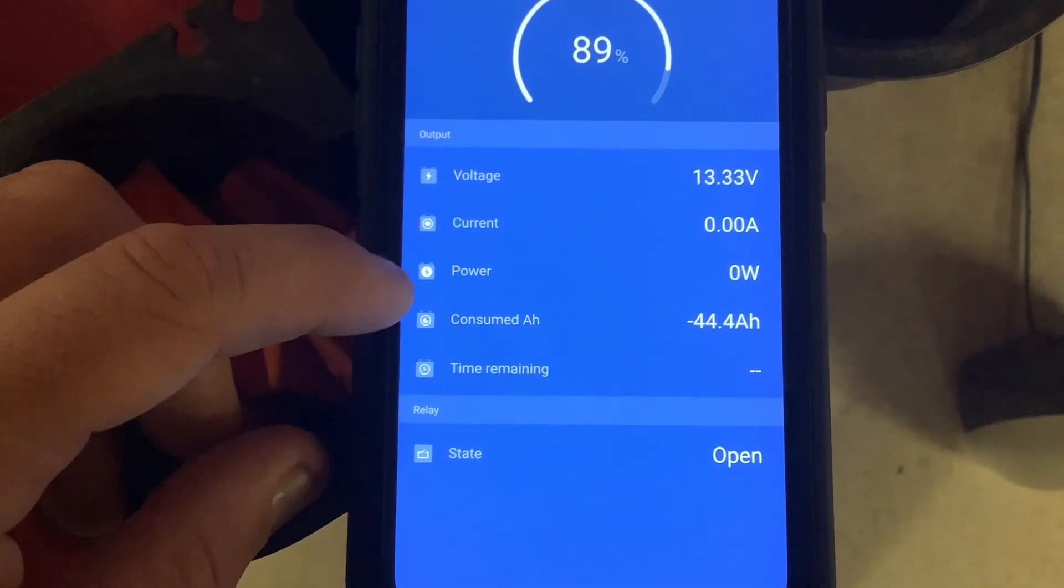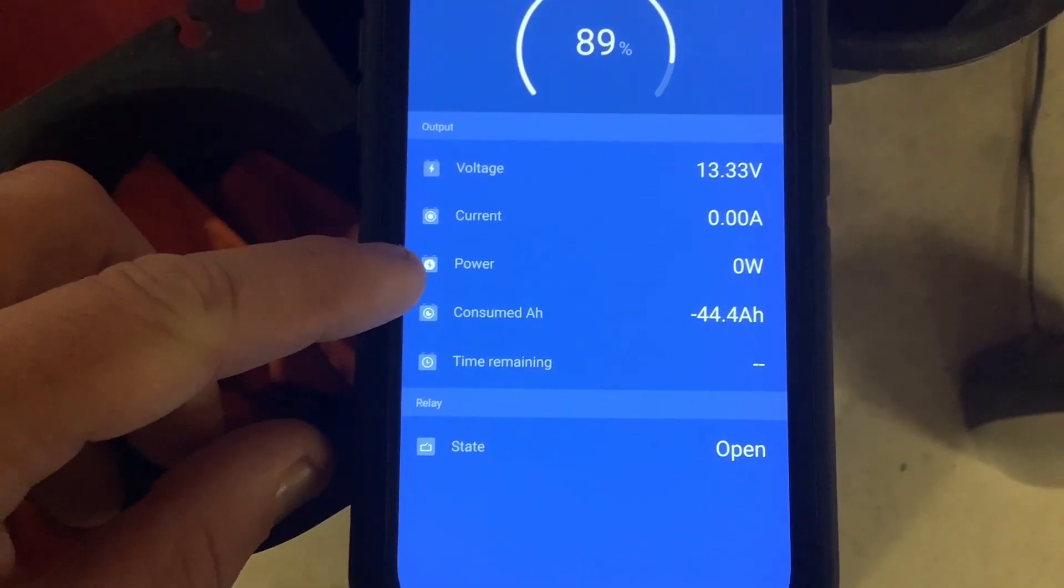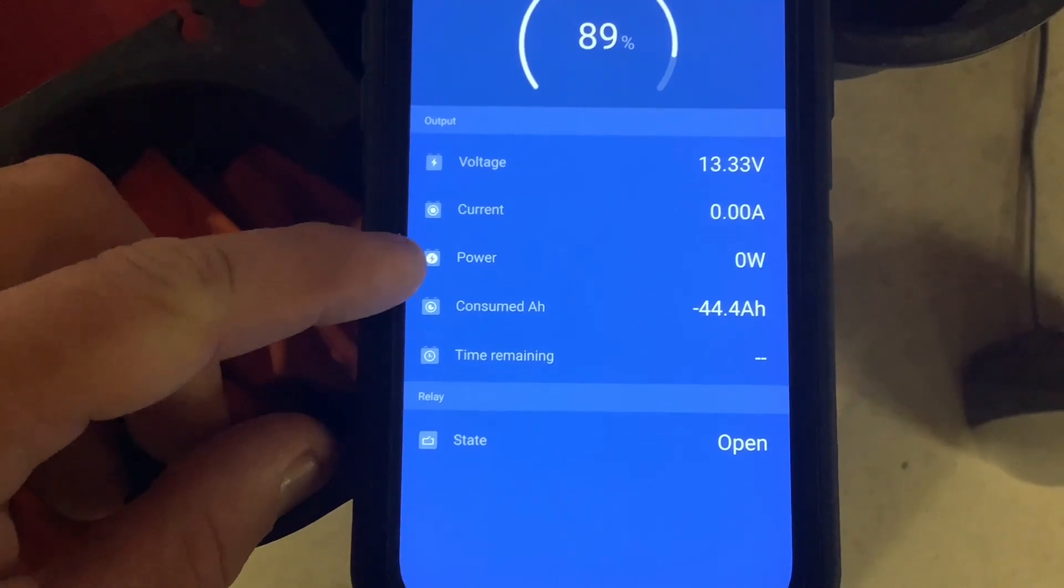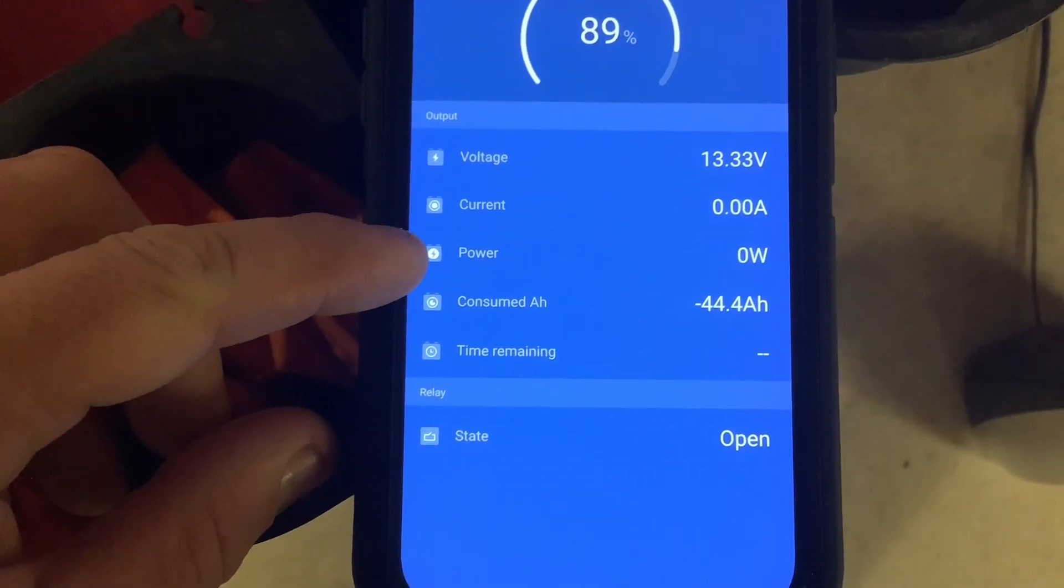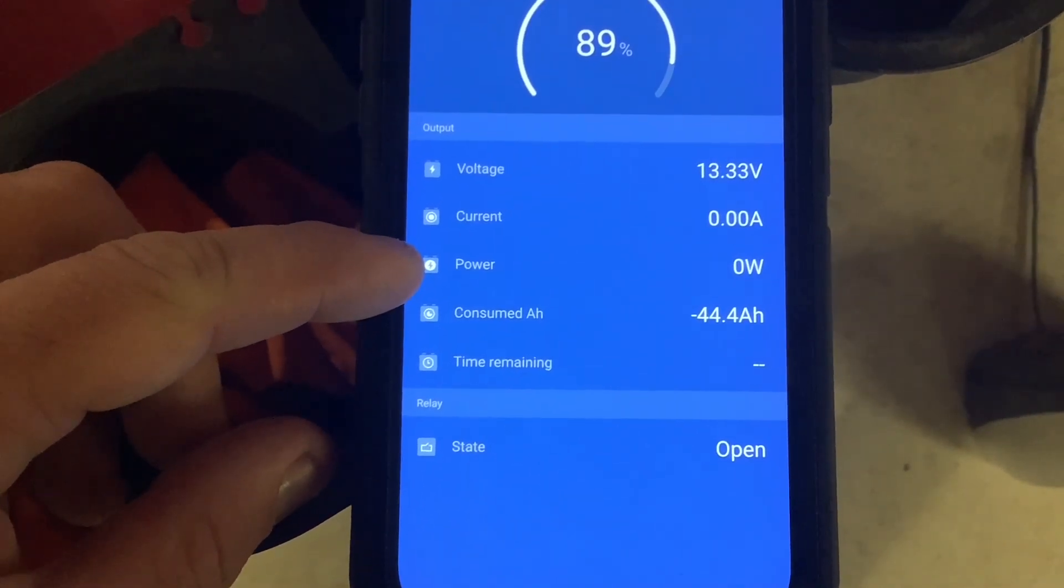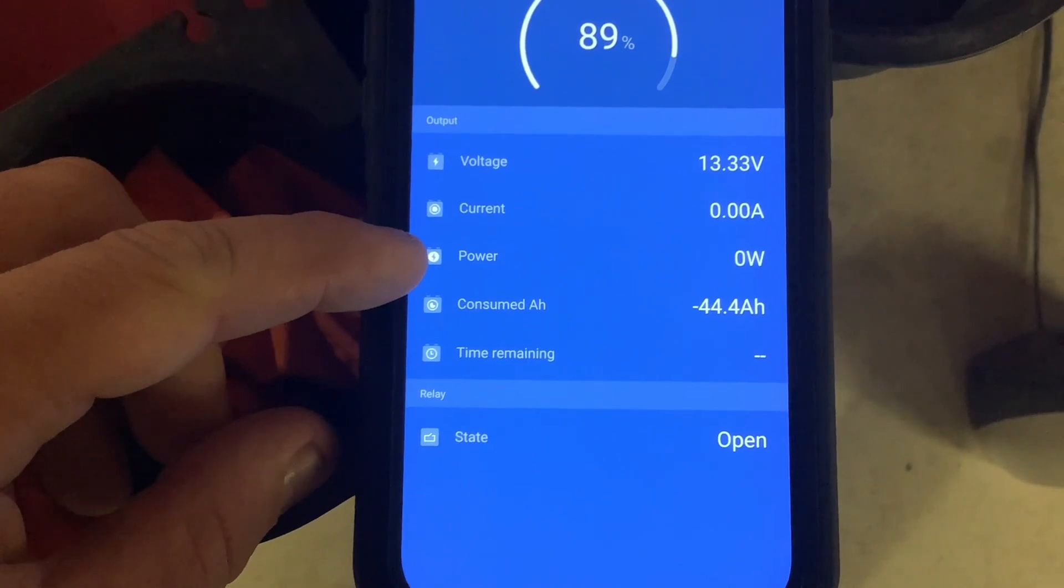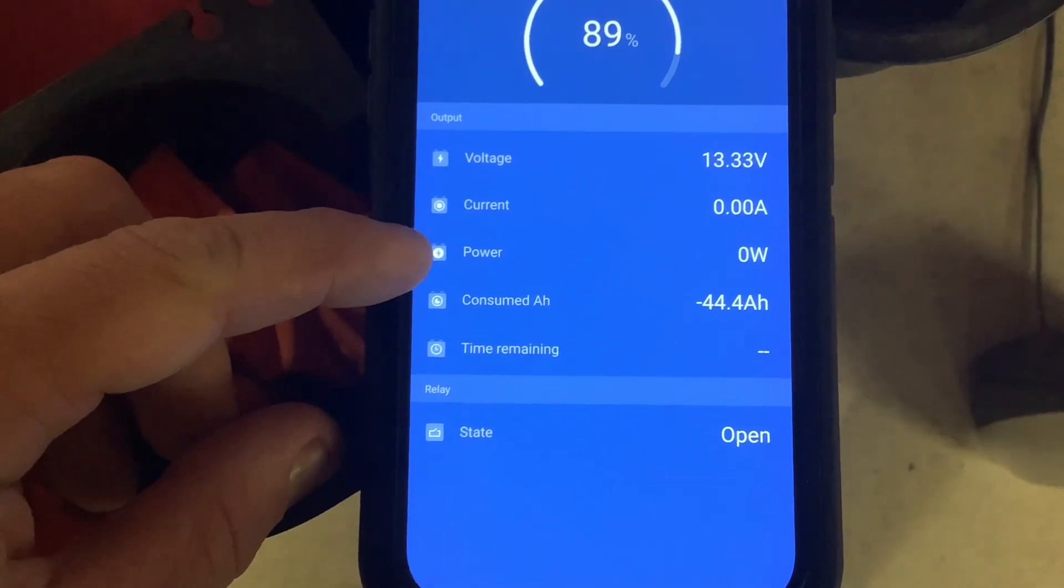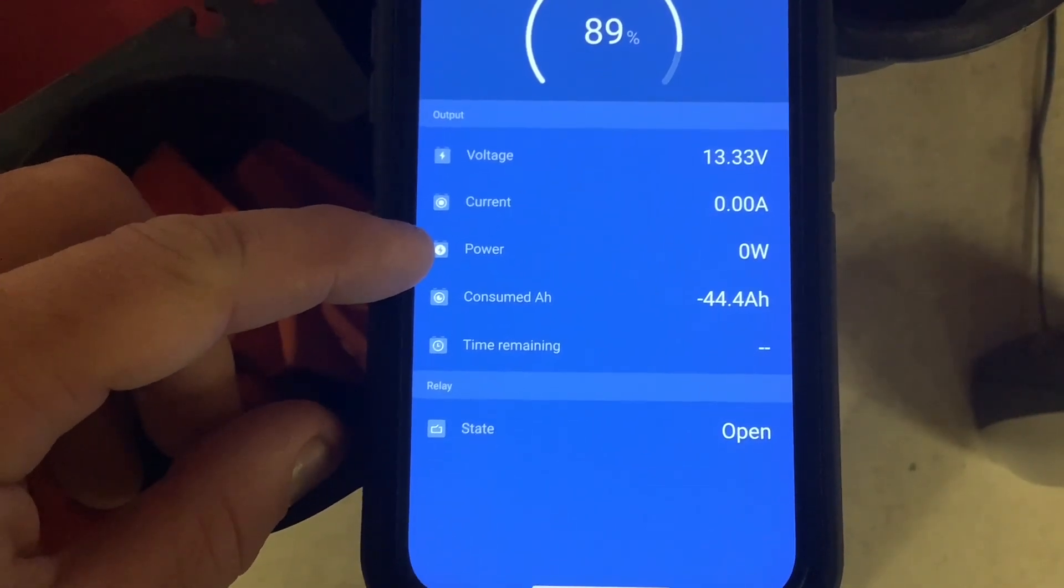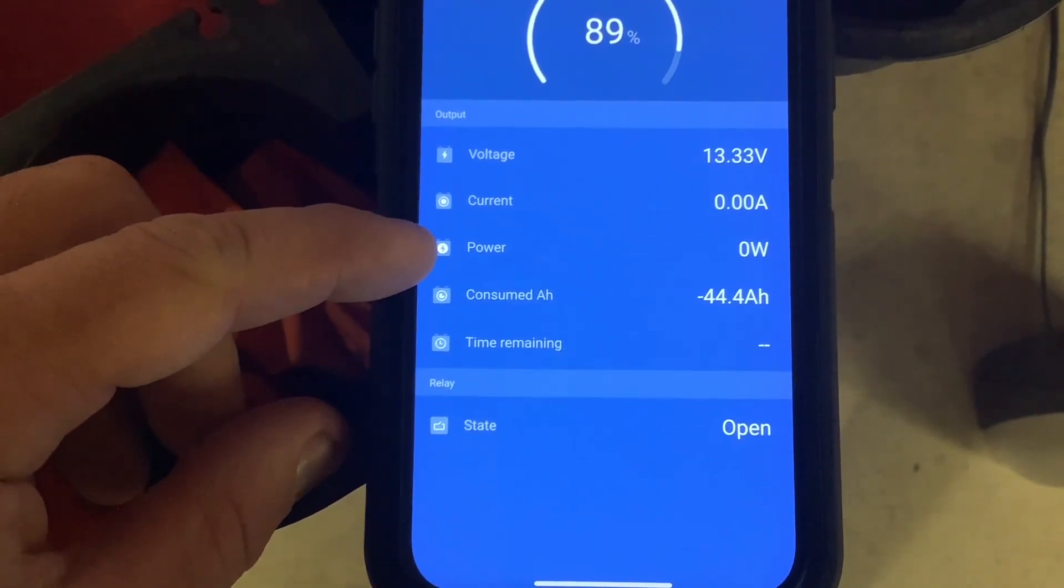The next line is power, which is essentially the same as current but shown in watts instead of amps. If it says negative 1000 watts, you're using a thousand watts from the battery.